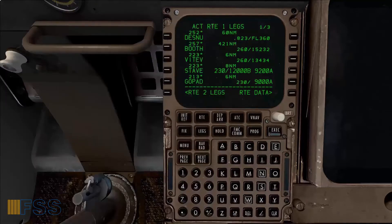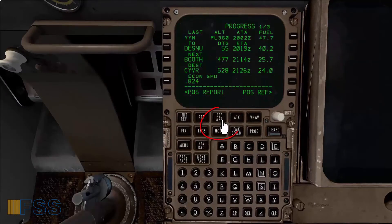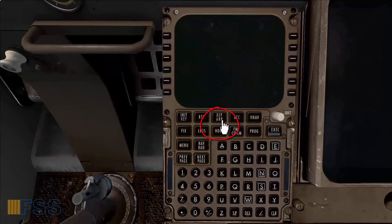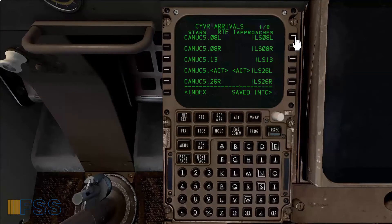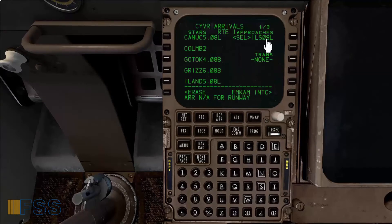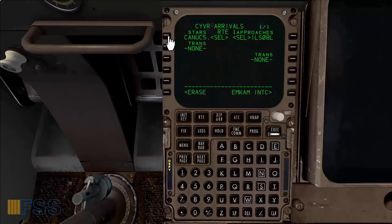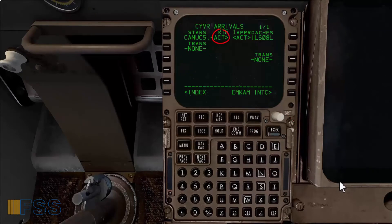Now I will put this on my FMC. I open my departure arrival page, then from the approaches list I select ILS 08 left, then from the STARs list I select Canuck 5 08 left, then execute. I got the active confirmations for both the Canuck 5 and ILS 08 left.